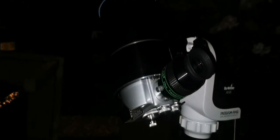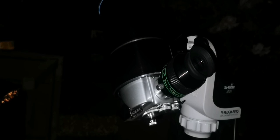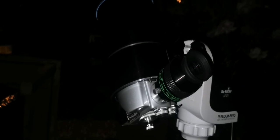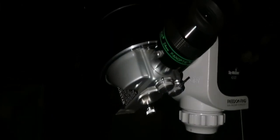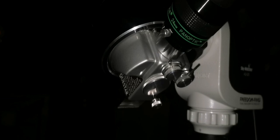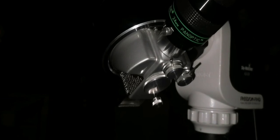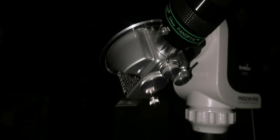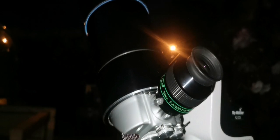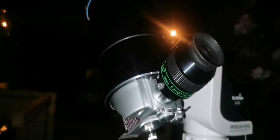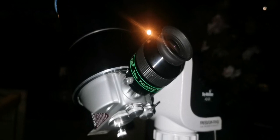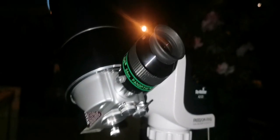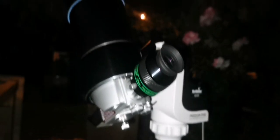This Questar Maksutov is amazing. The integrated case for the lens, finder, and eyepiece - and this 24mm Panoptic is excellent, 68 degrees field of view.